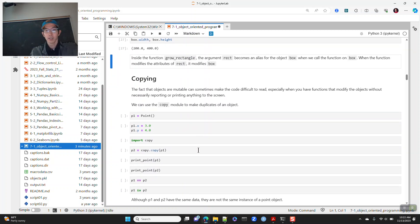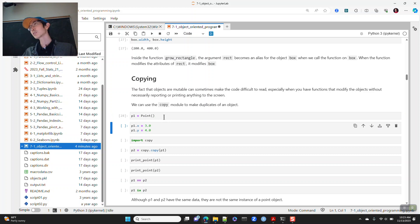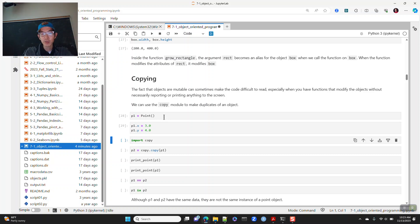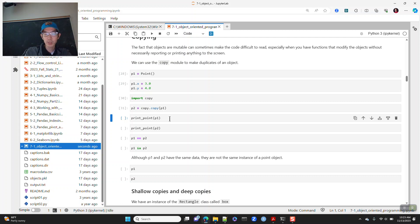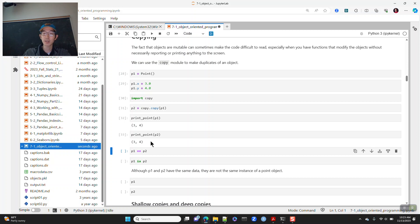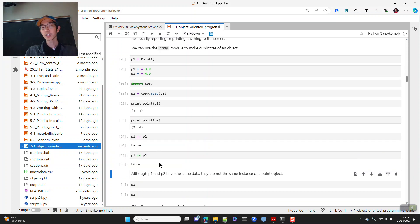Just like other objects, we can create copies. Using the copy module, we define p1 as a new Point instance with x=3 and y=4, then create p2 = copy.copy(p1). Both p1 and p2 have x=3 and y=4. We can ask: are these equal, or is one the other? They are not the same — this tests whether they're the same object in memory.